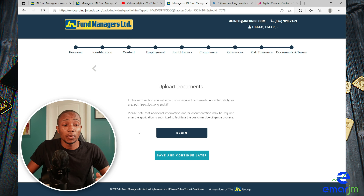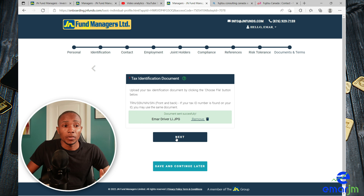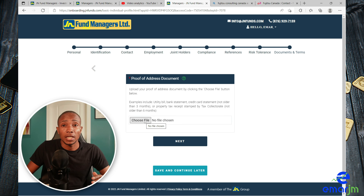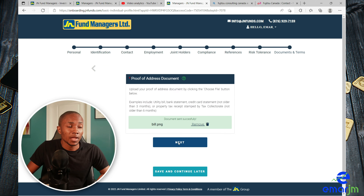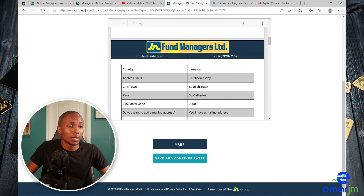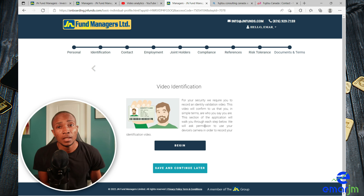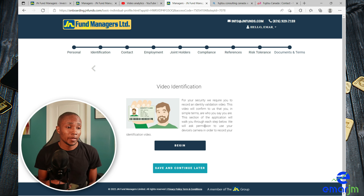Now it's time to upload your documents. Select Begin. First, browse for your identification document. Once you've uploaded the relevant documents, select Next. Now upload your proof of address — choose file, open, then select Next. Review your application information and select Next. In the last step you'll be required to do a video identification where you show your ID and record a video.